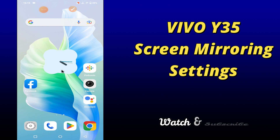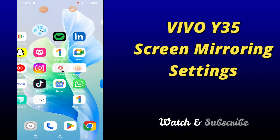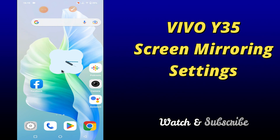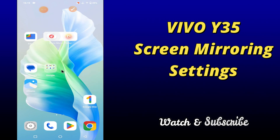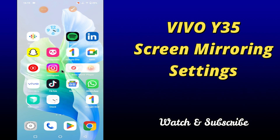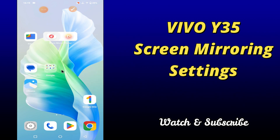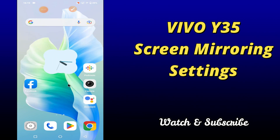So if you want to know about the screen mirroring settings of your device Vivo Y35, you have to follow a few steps which I'll be sharing with you in my today's video. But before that, don't forget to hit the red subscribe button and the bell icon to stay updated. Now watch this complete video and you will learn all about the screen mirroring settings of your device Vivo Y35.